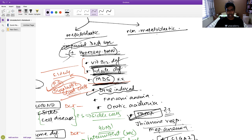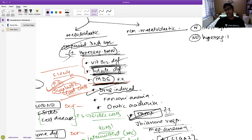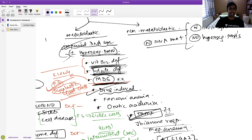Non-megaloblastic macrocytic anemia has normal DNA maturation. These patients will not have hypersegmented neutrophils. In contrast, megaloblastic types have impaired DNA maturation.